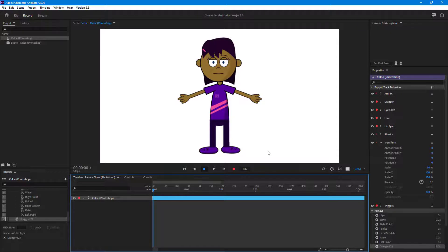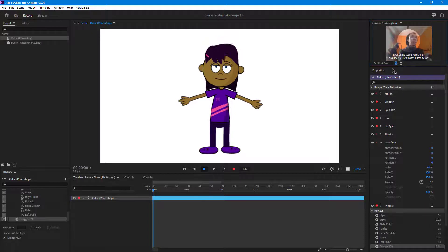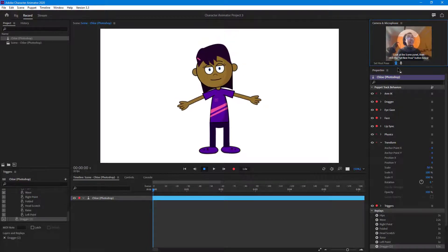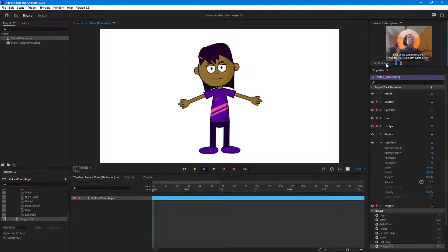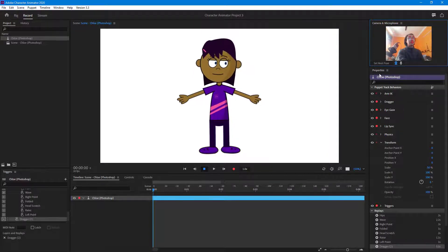Now I'm going to turn on my webcam. You can see that the character is being tracked. I'll set the rest pose right here, just like this.